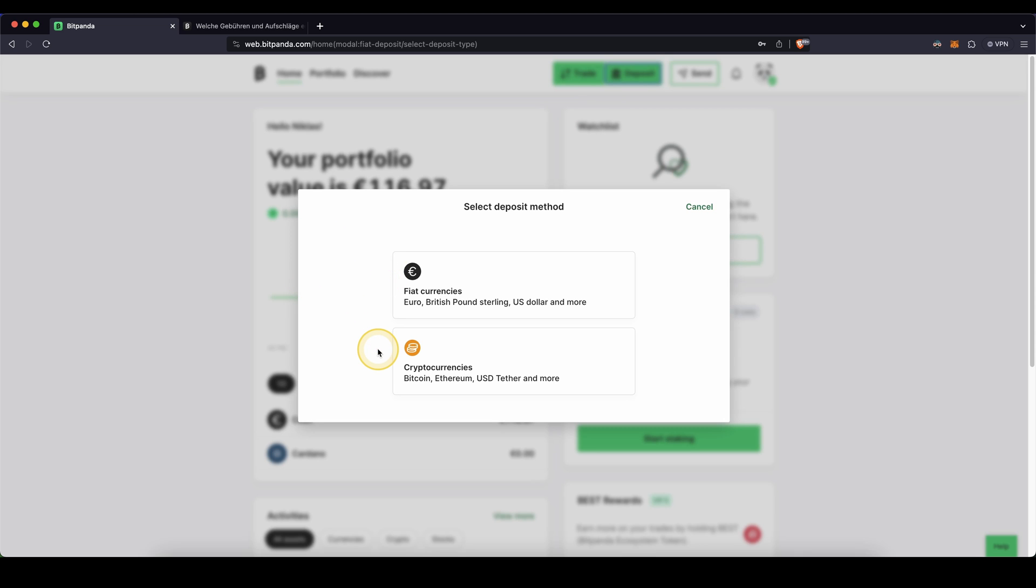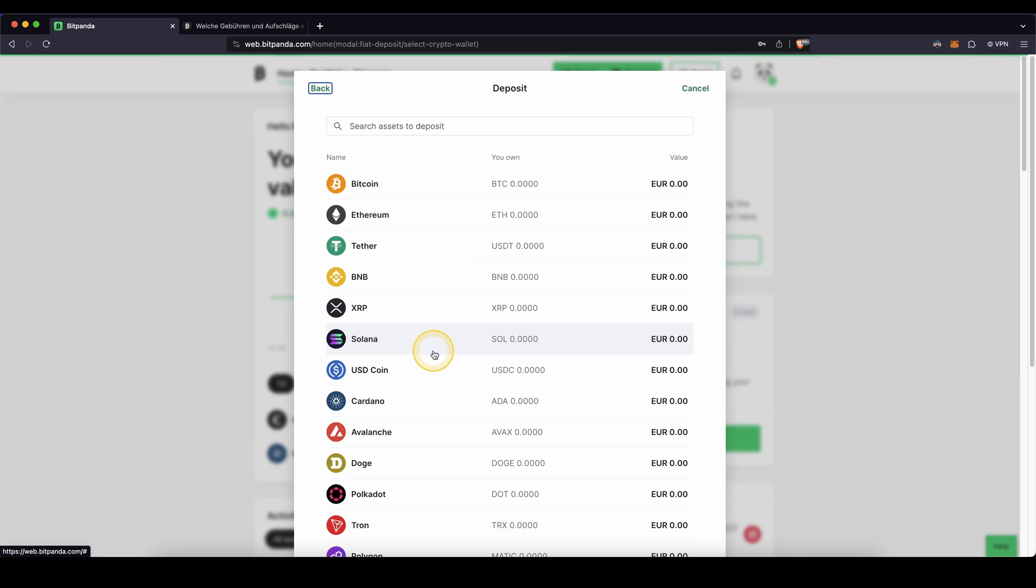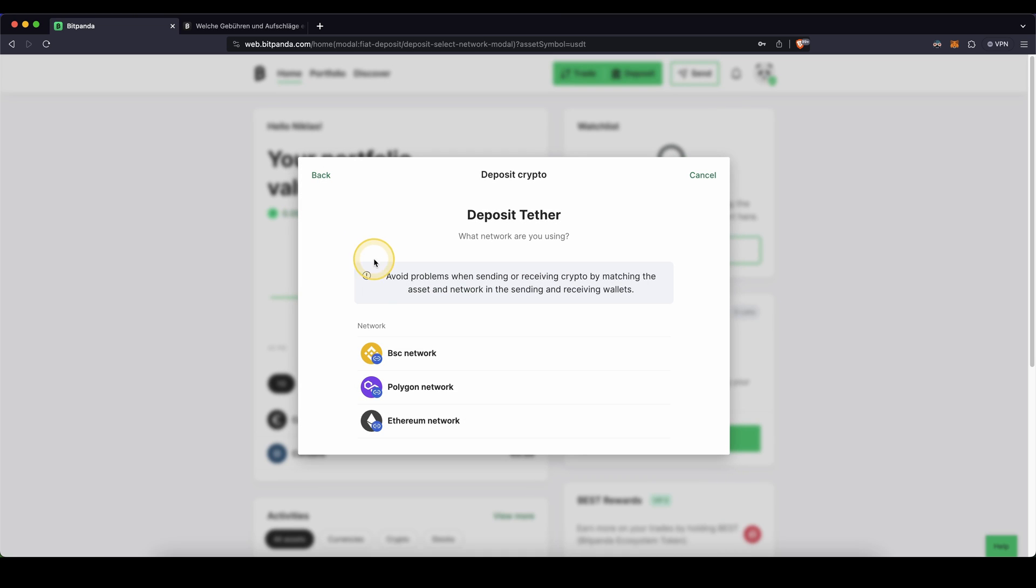First, I want to show you how it works with cryptocurrencies. You simply click on here, then you can choose the cryptocurrency that you want to deposit. For example, if you click on Tether, you can also choose different networks.